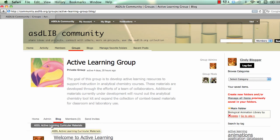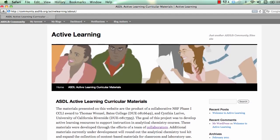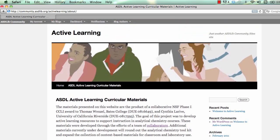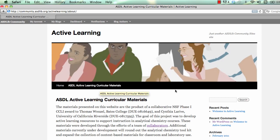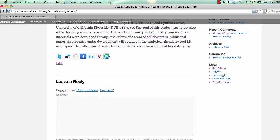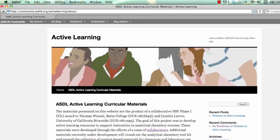It's called the ASDL Active Learning Curricular Materials Blog. If I click on there I'm going to go into a whole new blog, and this is where this group of people can develop content that has to do with active learning curricular materials. If you decided to add more categories and more content, links to those would appear here. It would be searchable — it would just be like the main site content. You can also log in here and leave comments and that sort of thing.